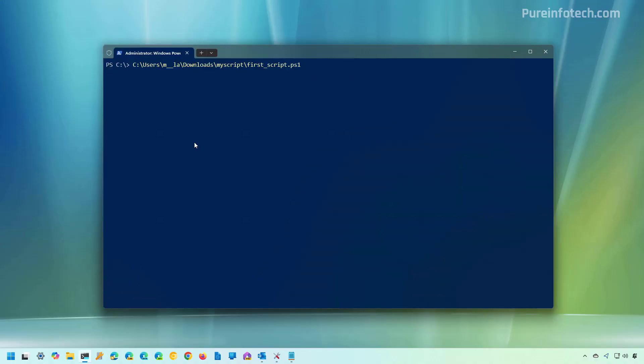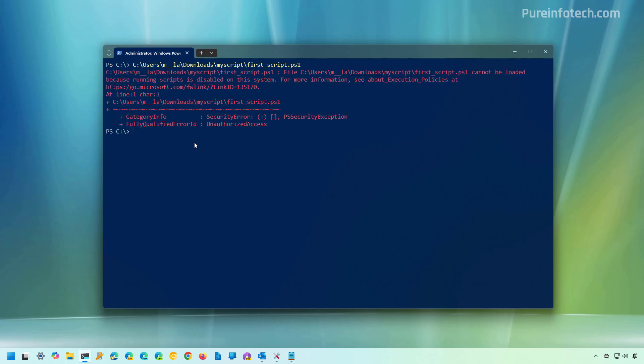Okay, so by default, Windows 11 and even Windows 10 block scripts to prevent malicious code from running on your computer. So if you try to run a script, as you can see it right here, you're going to get this error message.